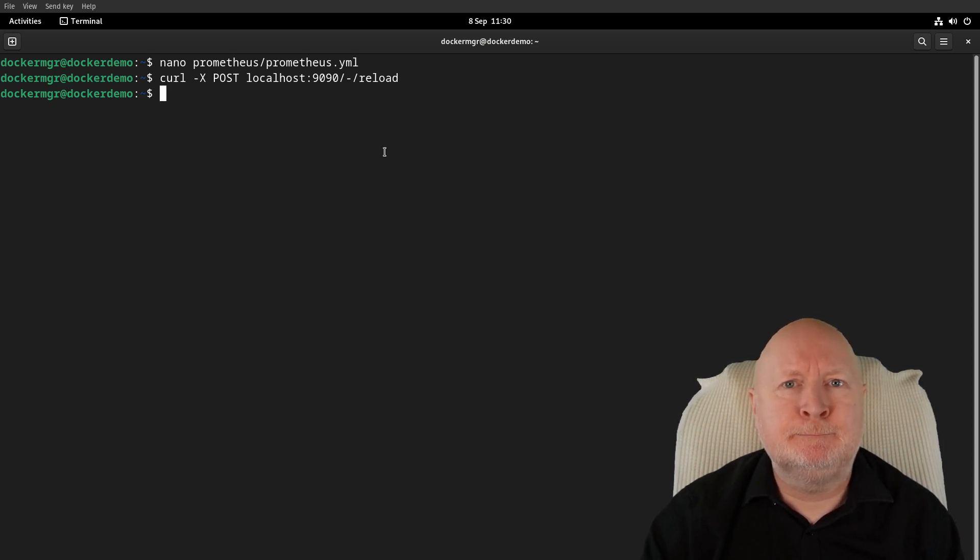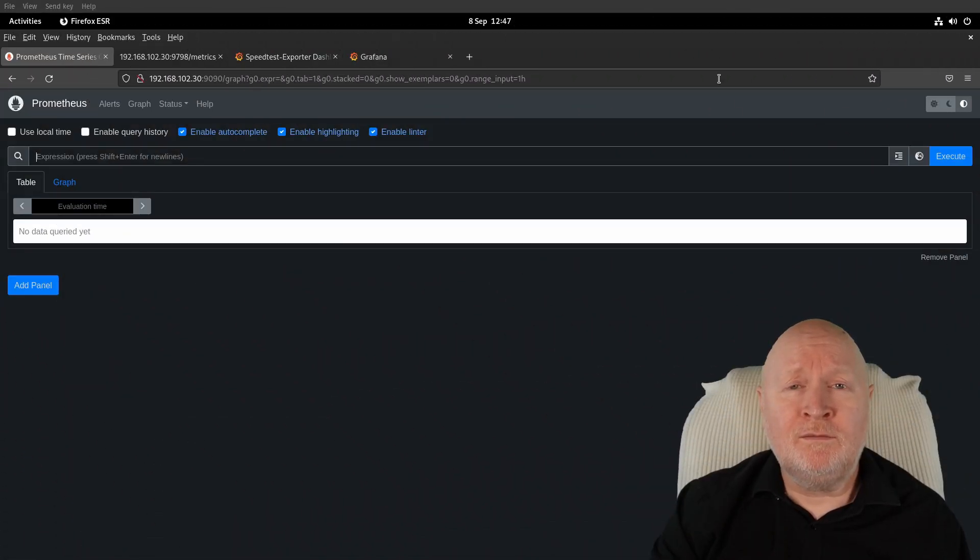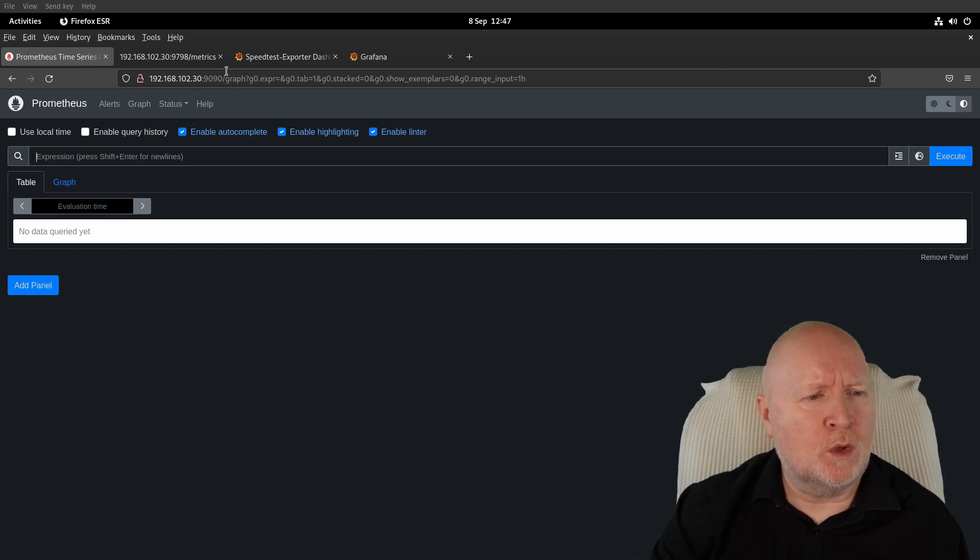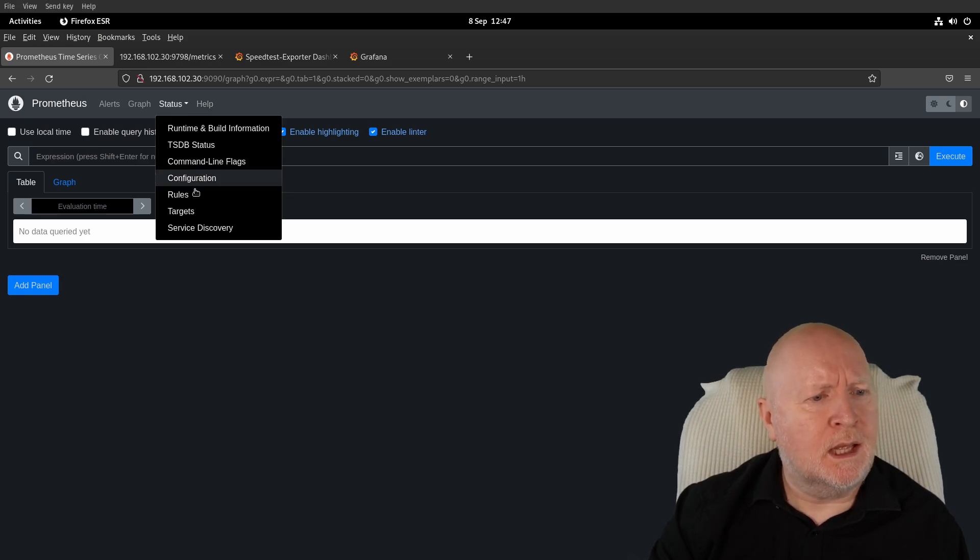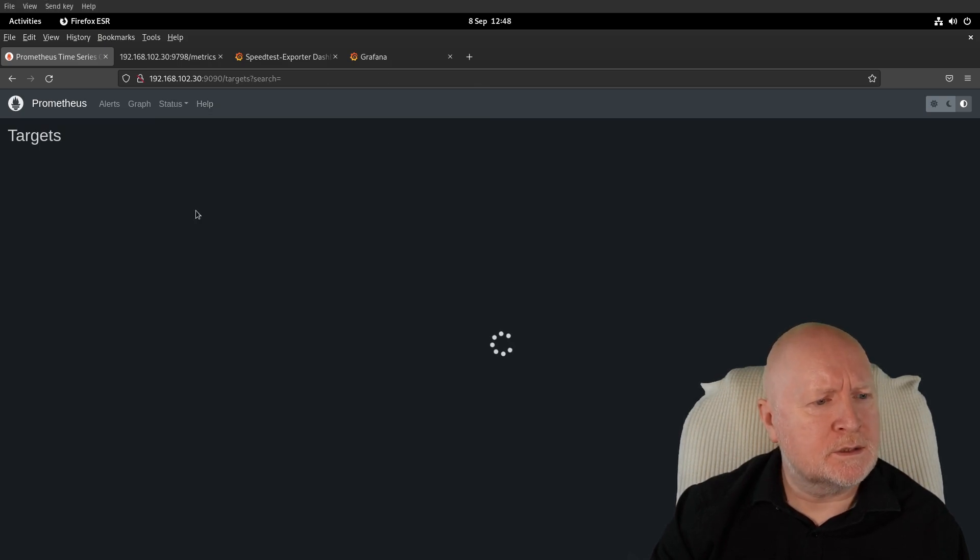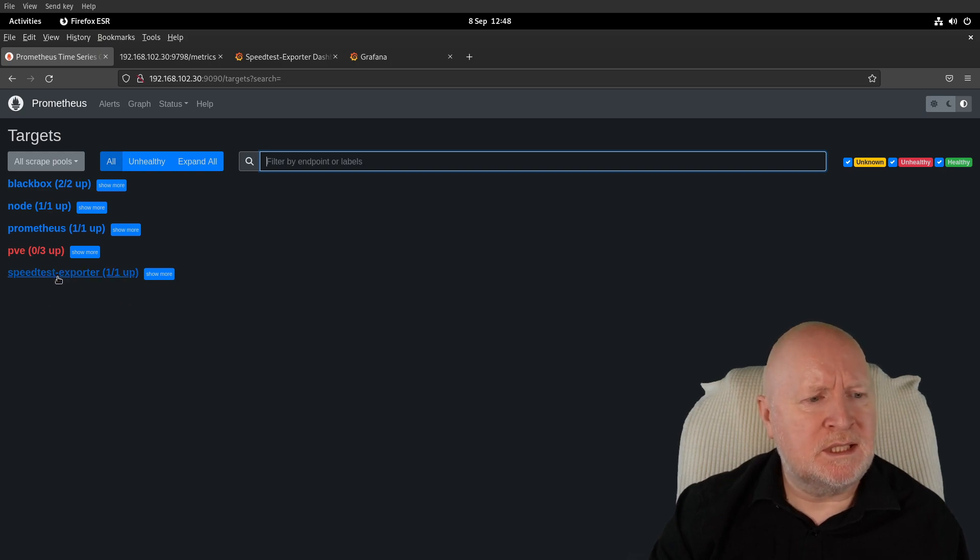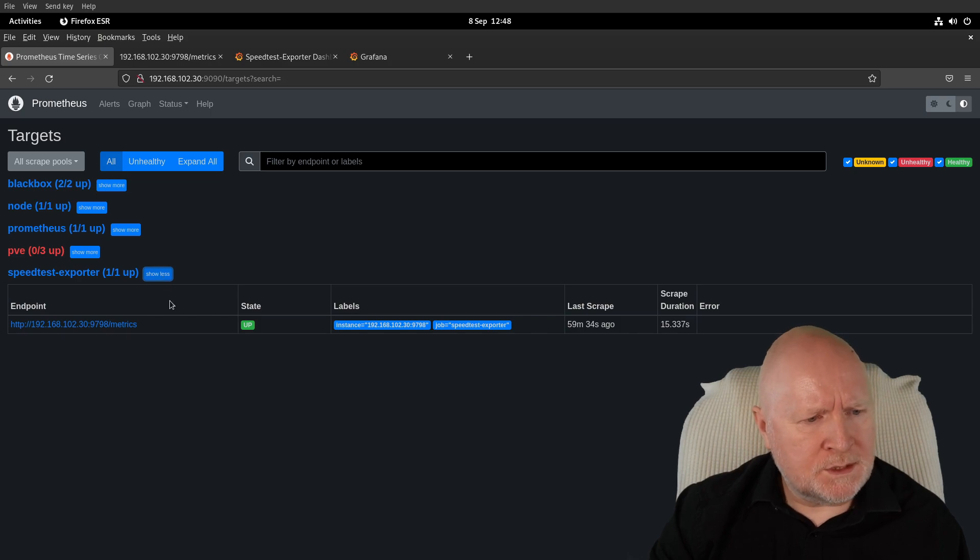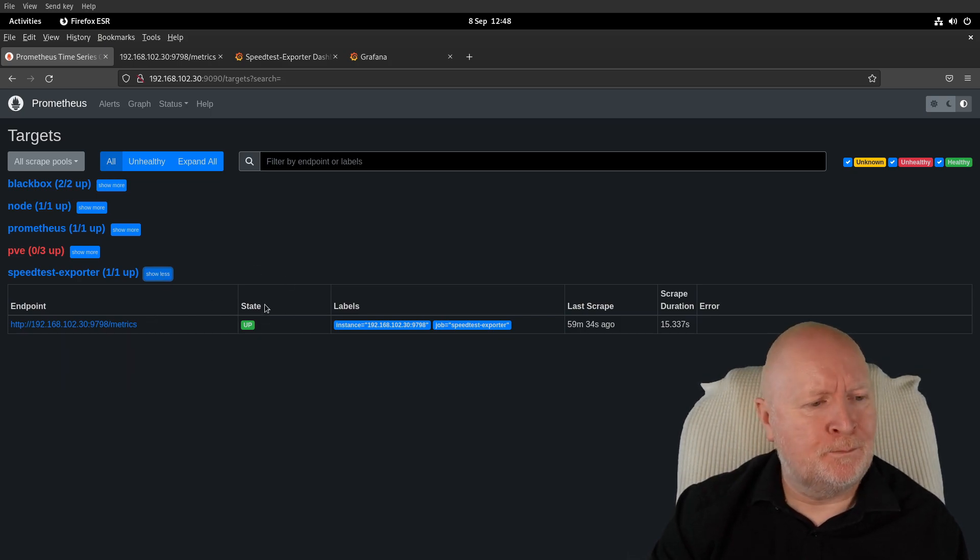Well, I've left this long enough. If I go to Prometheus—in other words, I connect to port 9090 of that computer—and then go to Status and Targets, I've got a job here called speedtest-exporter. If I click on Show More, you can see that's showing a state of up, so that's a good sign.